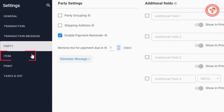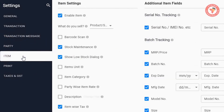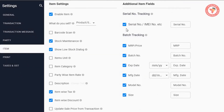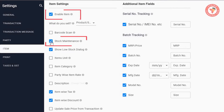Now, let's go to the settings. Now we are going to go to item settings. We are going to get items related to all options. We are going to enable items, stock maintenance, and all by default on.